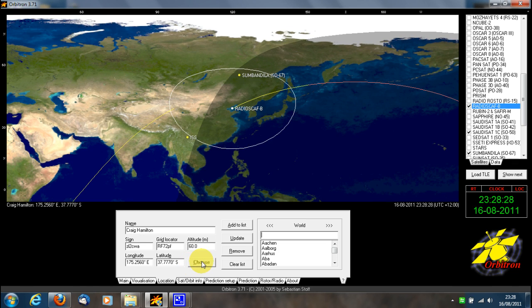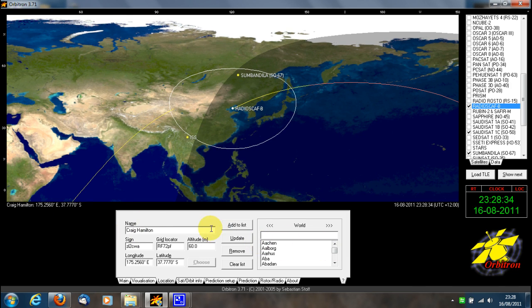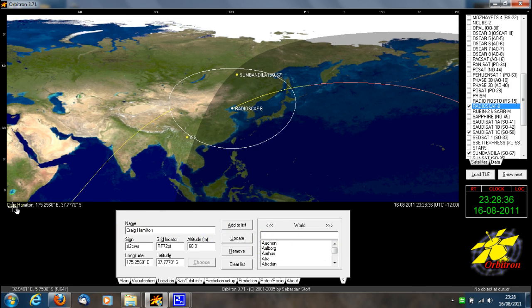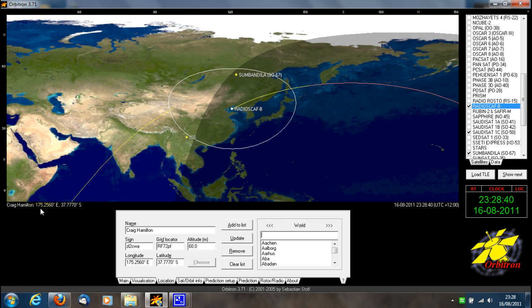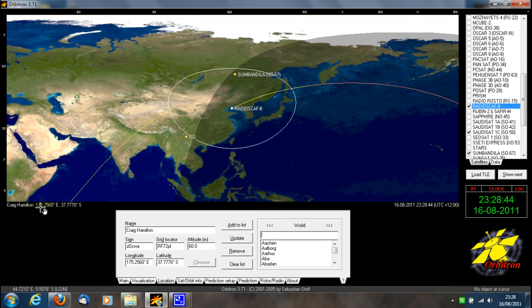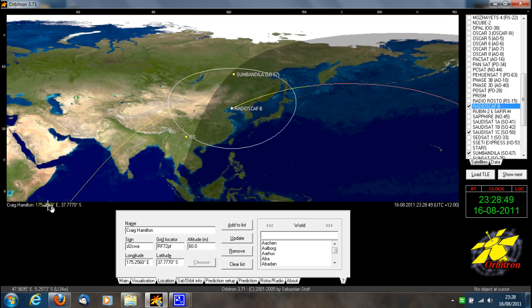Then click 'Choose'. That location will then be added to your map and used as your primary location. To see whether your location is correct, you can see Craig Hamilton written on the left-hand side of the screen, just below halfway down. It shows your latitude and longitude.